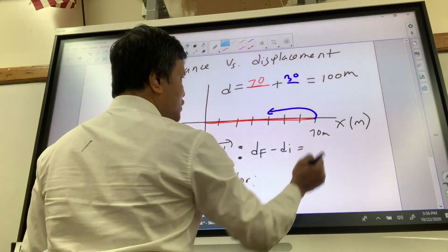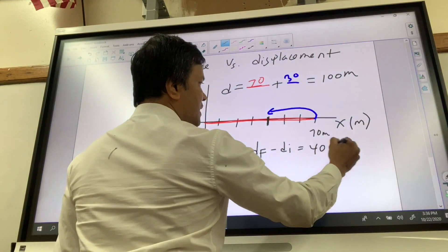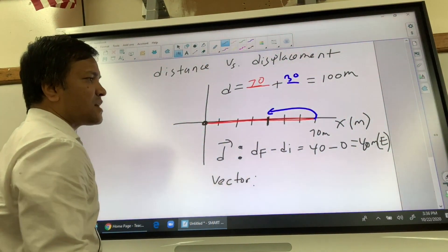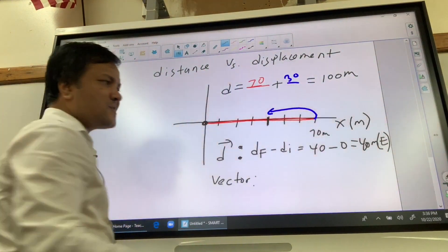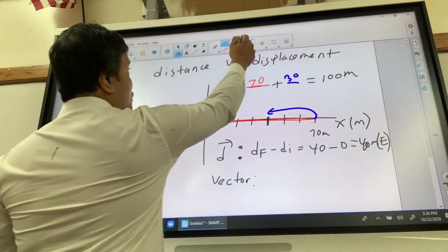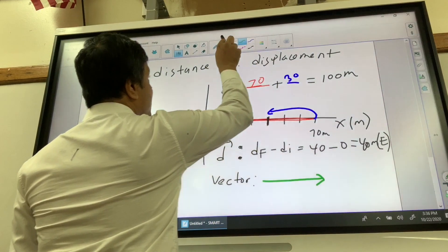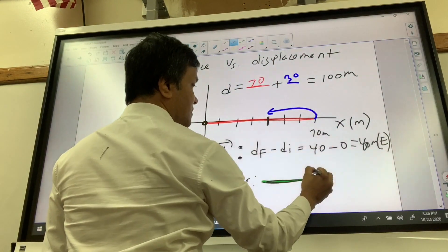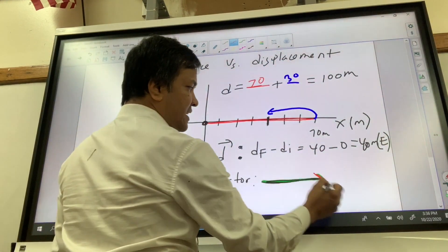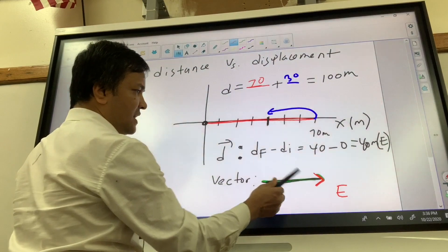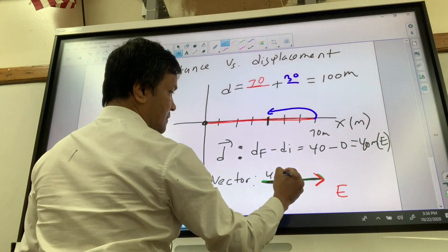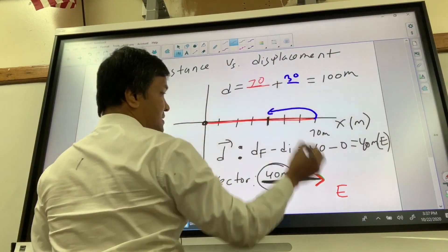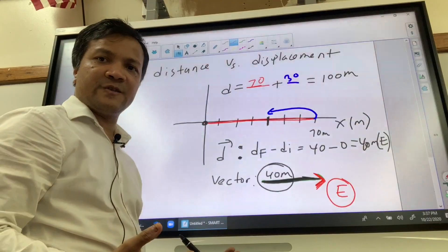The displacement formula is df minus di. Here df is 40 and di is 0, so displacement is 40 meters to the east — we know it's east because 40 is a positive number. The vector representing this has two parts: the black part shows the magnitude of 40 meters, and the red part shows the direction, which is east.